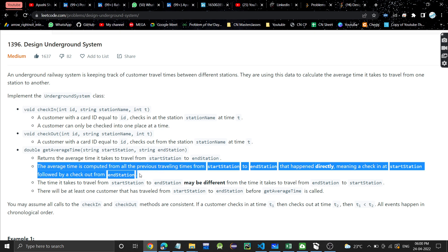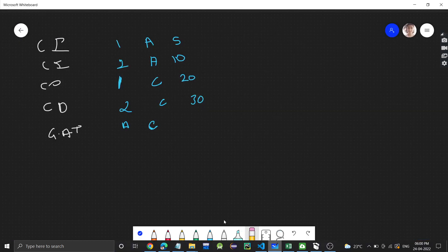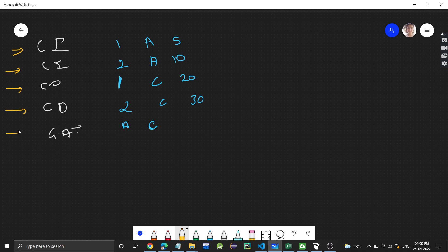The given test case is quite long so I've taken a simpler one. This is the order of function calls: first checkIn, then checkIn again, then checkOut, checkOut, and then we need to return the average time. The first parameter is the customer id, the second is the station name, and the third is the time. Customer with id 1 checks in at station A at time 5.